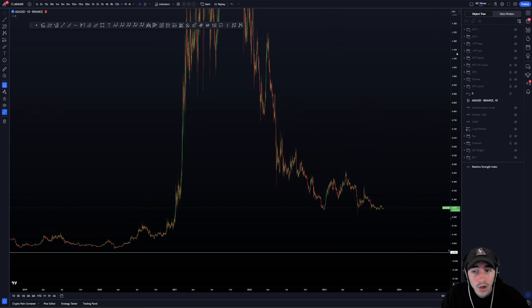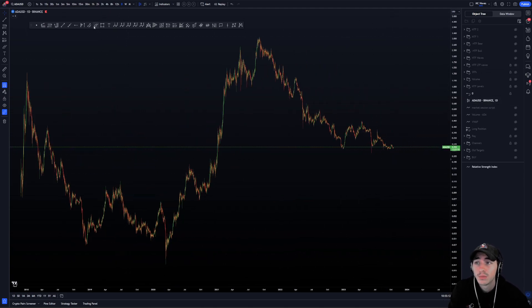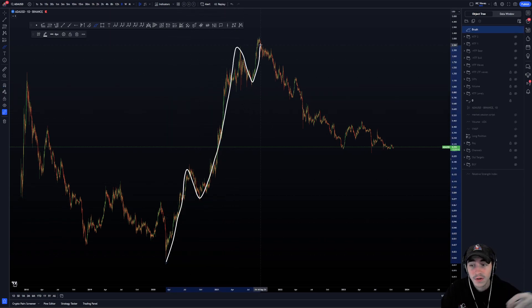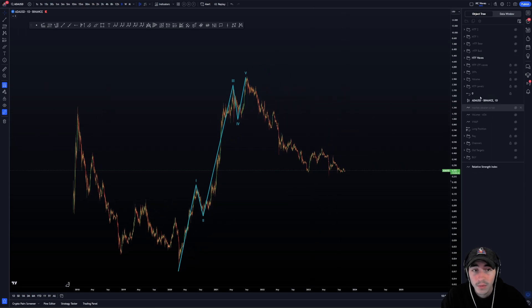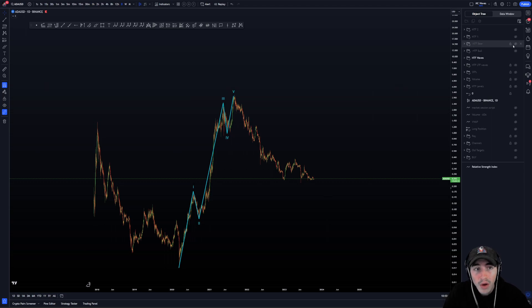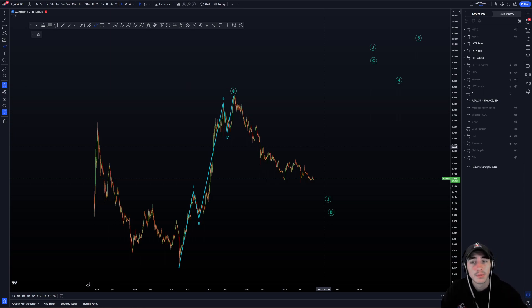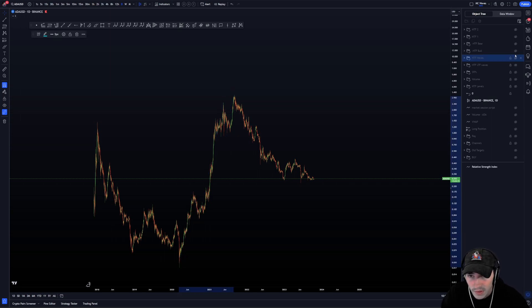First of all, here is the high time frame wave count. On the bigger time frame, we have a possible bigger wave 1, 2, 3, 4, 5 — five impulsive waves. If we have five waves impulsive, we can look for another five waves — wave 1, 2, 3, 4, 5 impulsive — or for a bearish count, that would be an ABC. The problem with both scenarios: wave 3 has five waves and the C wave has five waves. The C wave can have an ending diagonal; wave 3 cannot.